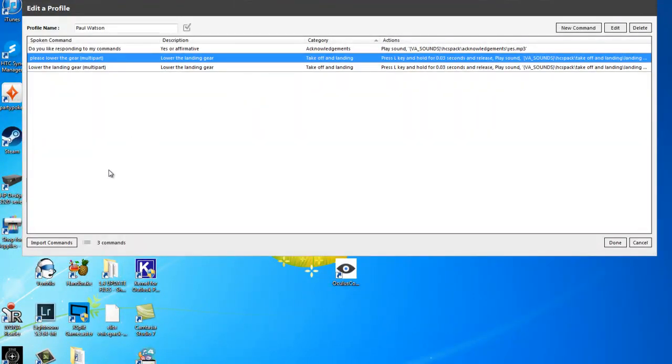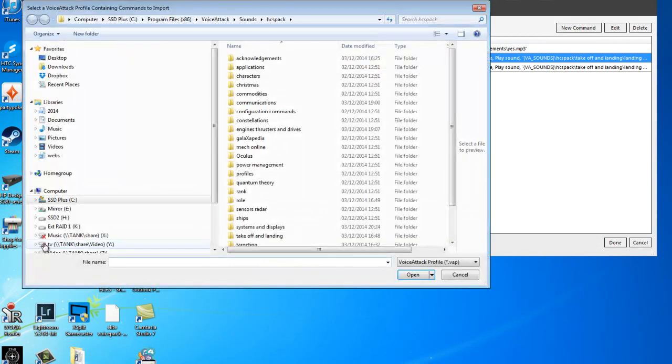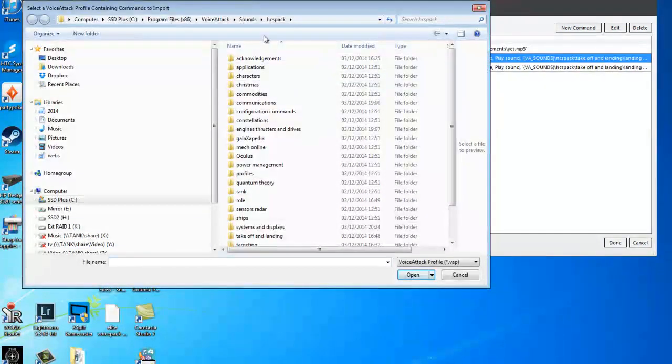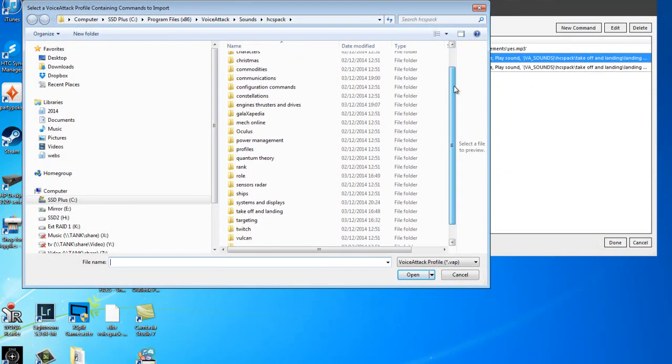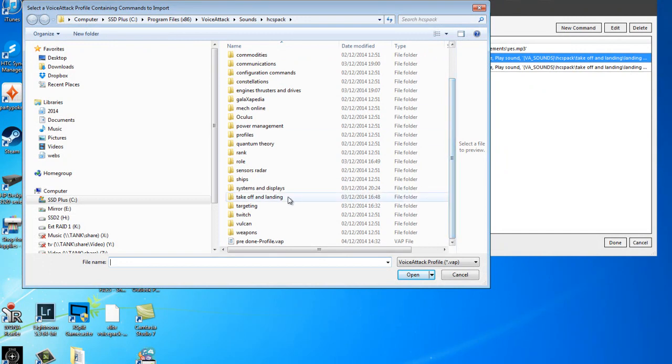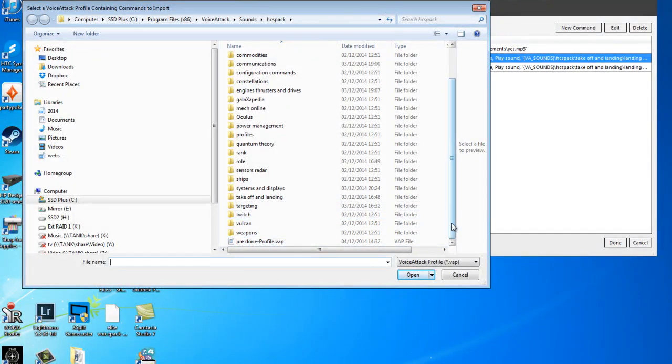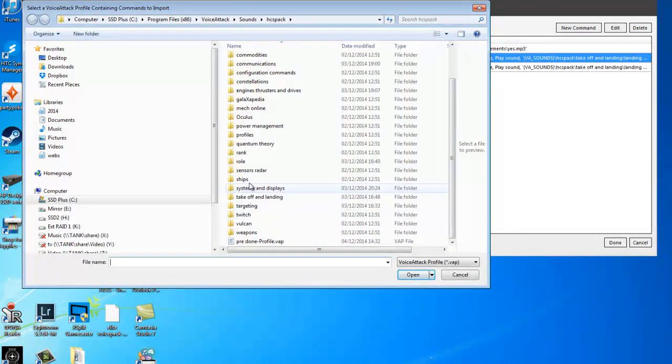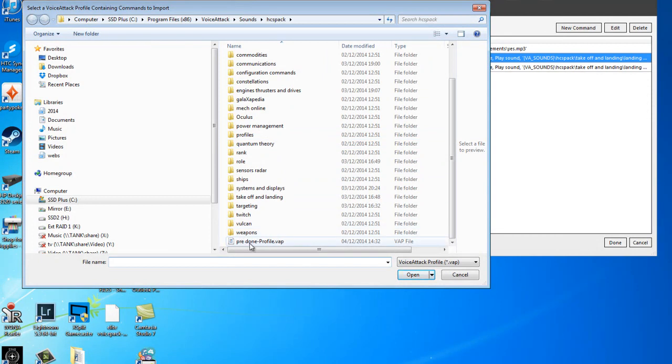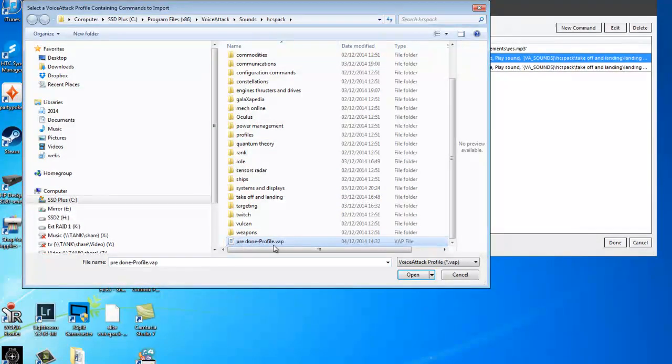And then what we'll do is we'll import some commands. So if we go to the sound pack, this may not look like your profiles in your sound pack for the moment, but wherever they are, just browse for them. They'll probably be in this folder here, profiles. But what we're going to do first is I'm just going to import this profile.